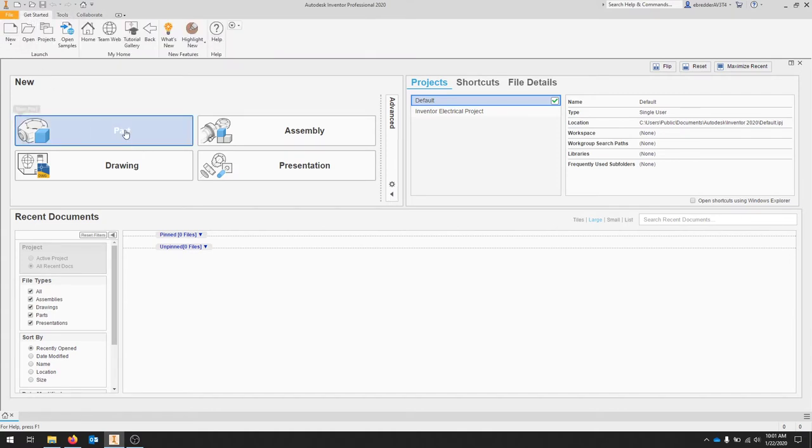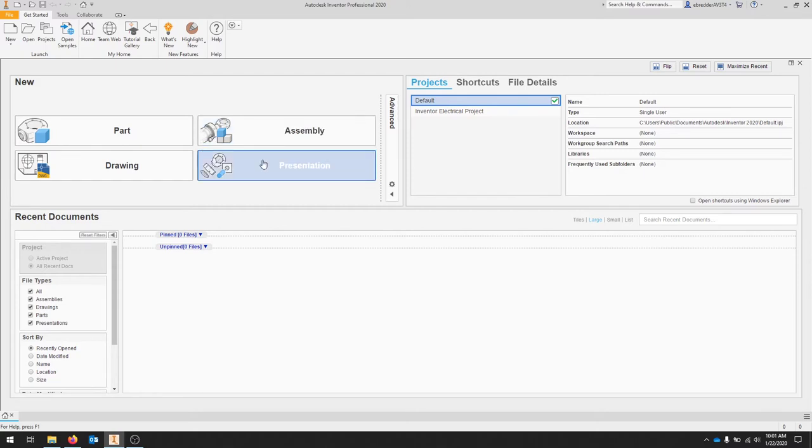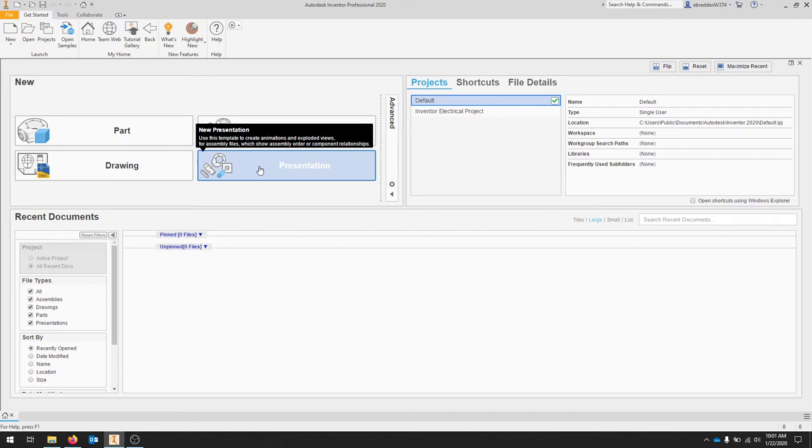We're just going to click new part. The part file should be an IPT file. An IDW would be an inventor drawing, an IAM is an inventor assembly, and an IPM is a presentation.